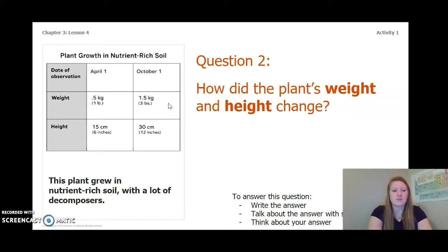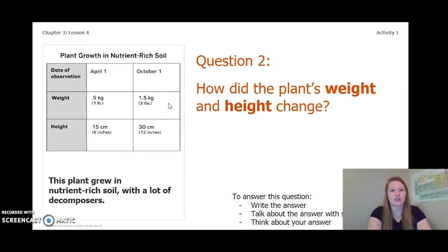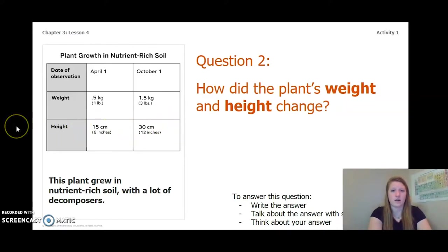This is the plant that grew in nutrient-rich soil with a lot of decomposers. How did the plant's weight and height change? Write the answer in your chapter three, lesson four activity packet or notebook, talk about it with someone near you, or think about it in your head. Pause the video and answer this question now.